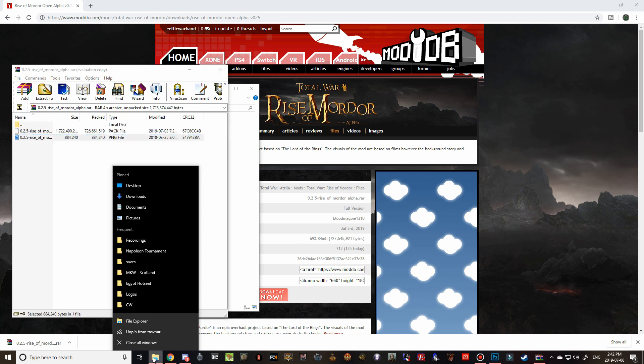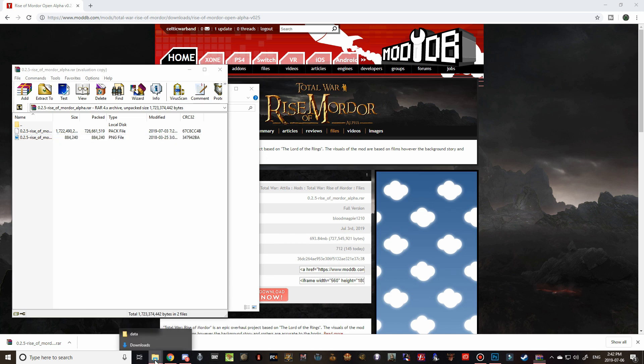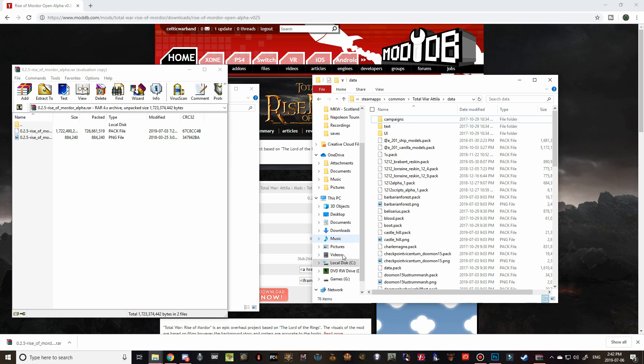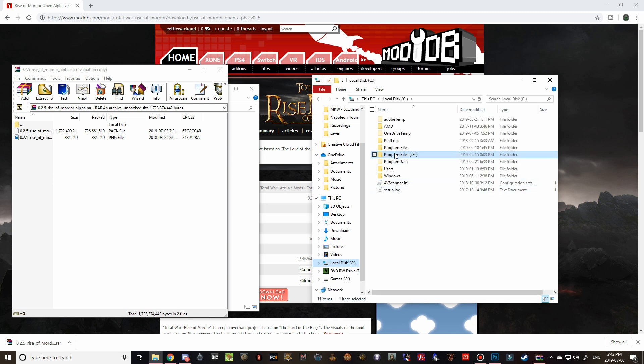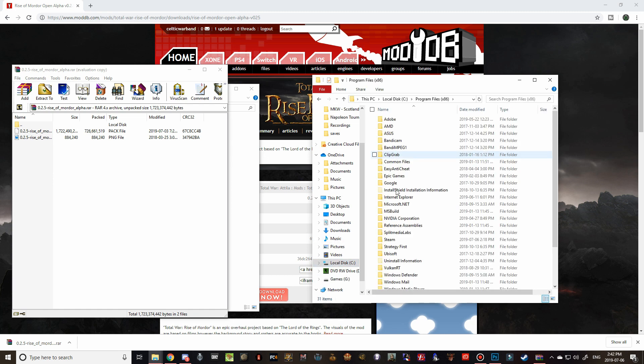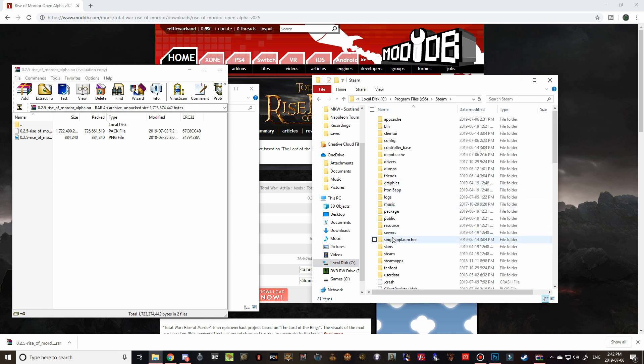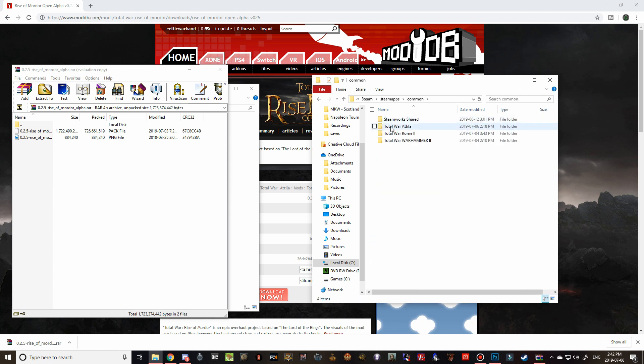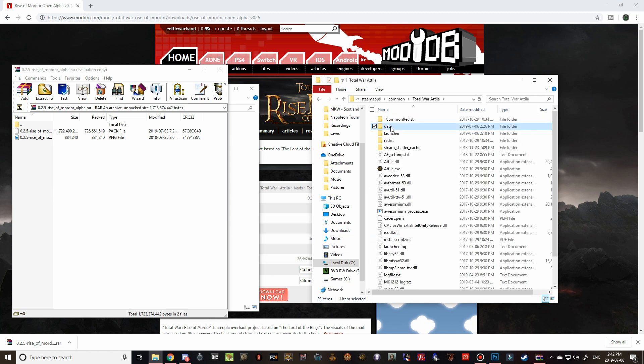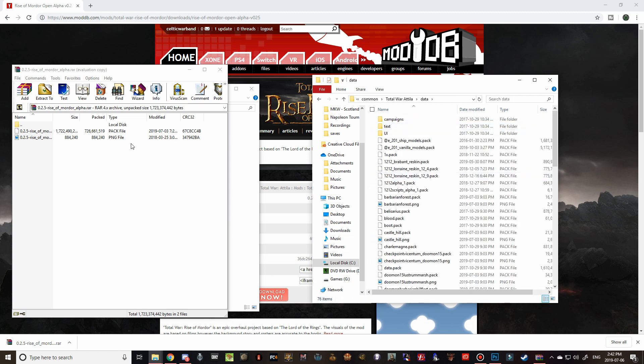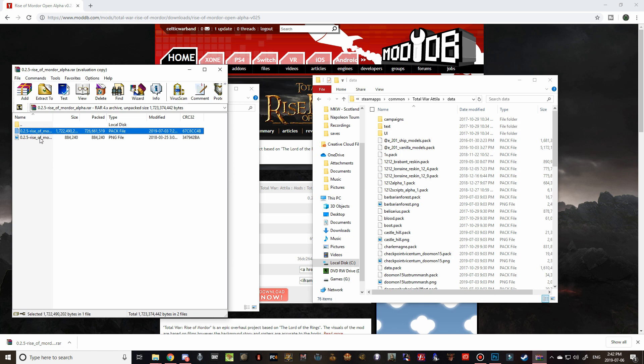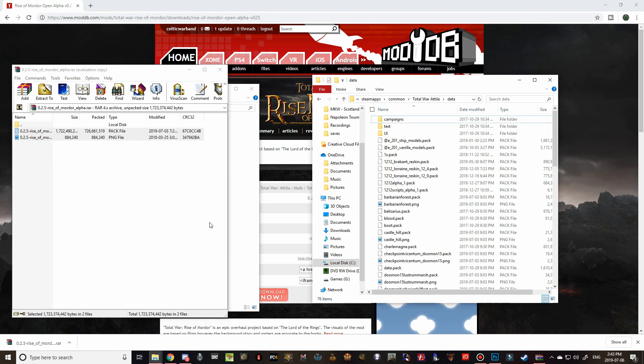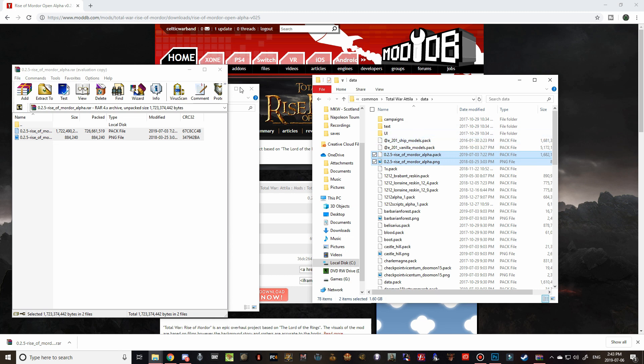So if we go back to our data folder that I left open, again, it's just local C, program files 86, steam, steam apps, common, total war attila, data. And then we're just going to take these two files and then drag them right over. And it doesn't take too long. It's a pretty small mod. I'm sure as they flesh out the factions, rosters, and add a lot more to it, the mod will get progressively bigger and bigger. But there we go. That's all finished.